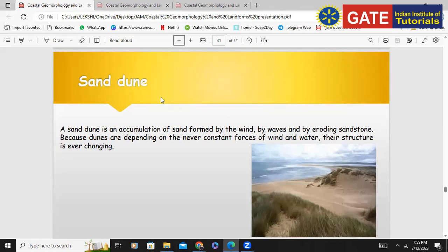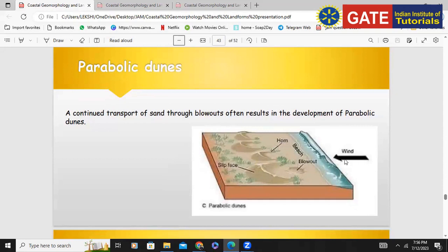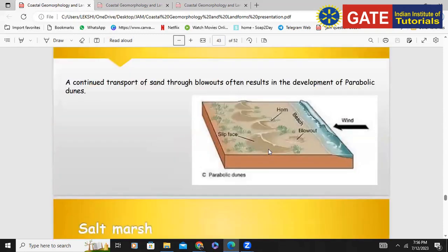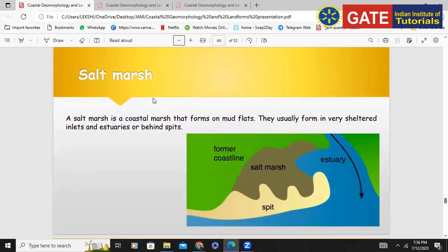A parabolic dune is formed in a crescent moon shape near the coastal region. Salt marshes are also associated with the coastal region — it is like a marshy land condition where the ionic content of the salt water is high, leading to a formation of a salt marshy land near the coast.